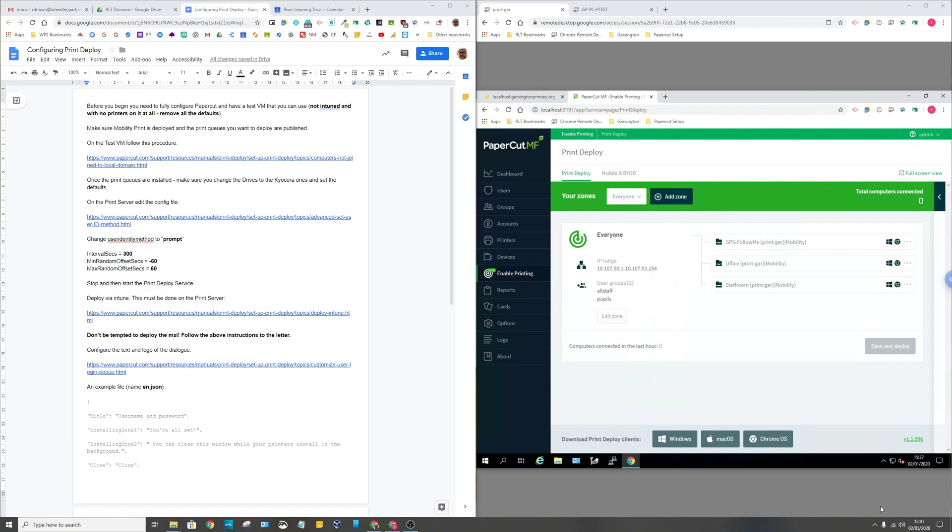We also have a lot of Chrome OS devices and Chromebooks, and for that we use PaperCut's Mobility Print, which is really easy and very quick to set up. I'm not going to particularly cover that now although the two things are related.